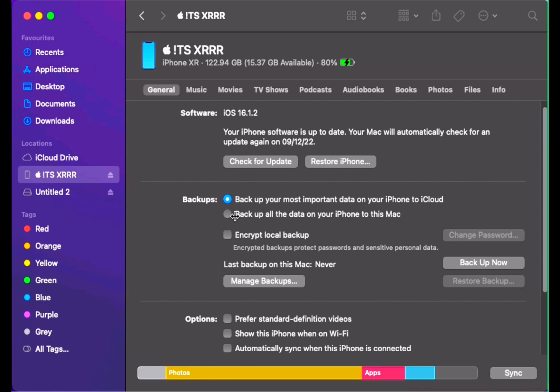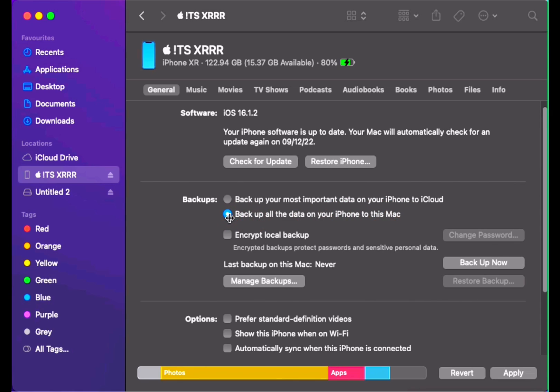Now we select the backup option: backup all the data to this Mac from iPhone to this Mac. You need to select this option, and do not click this encryption option. Encrypt your backup—don't select this option.